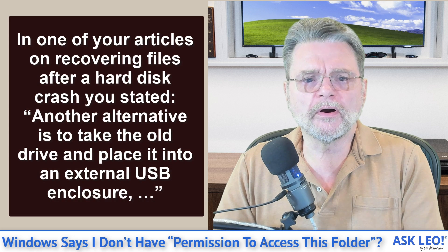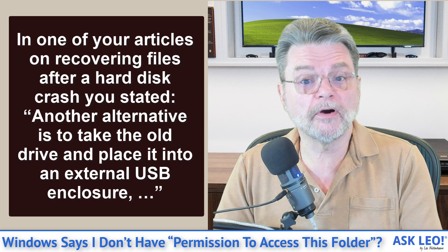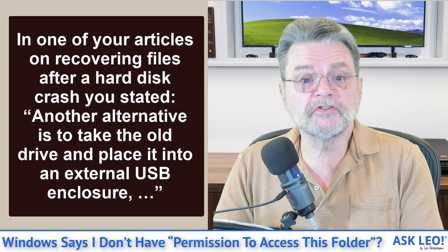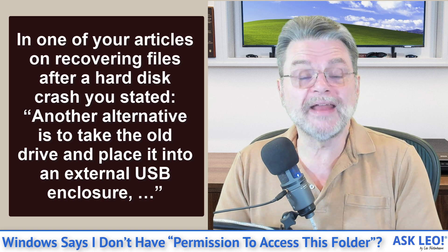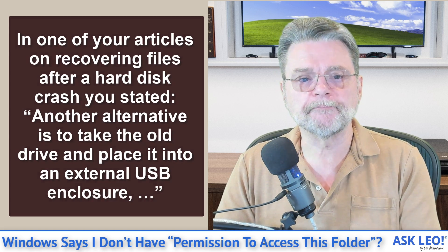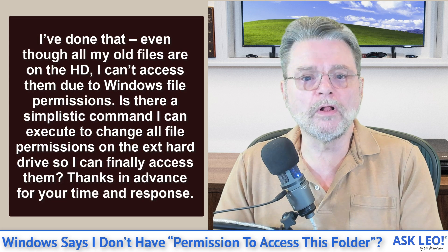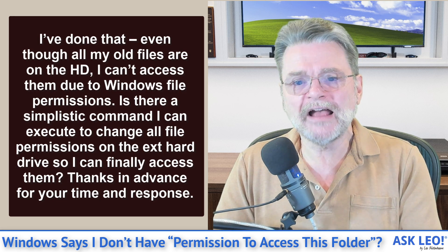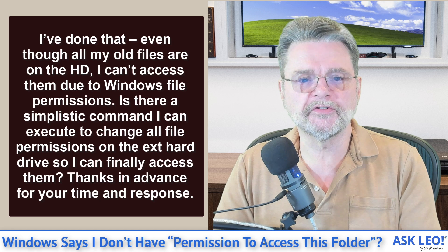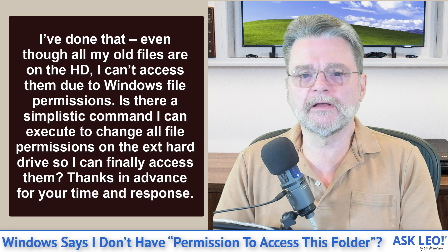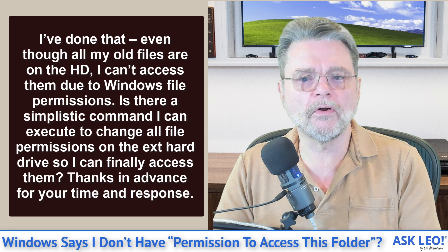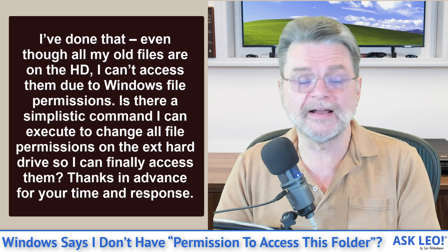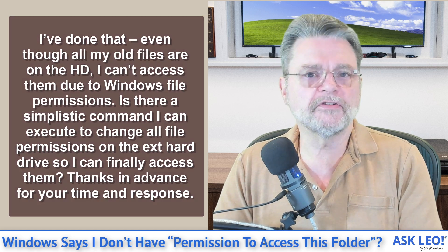In one of your articles on recovering files after a hard disk crash, you stated another alternative is to take the old drive and place it into an external USB enclosure. I've done that. Even though all my old files are on the hard drive, I can't access them due to Windows file permissions. Is there a simplistic command I can execute to change all the file permissions on the external hard drive so I can finally access them? Thanks in advance.